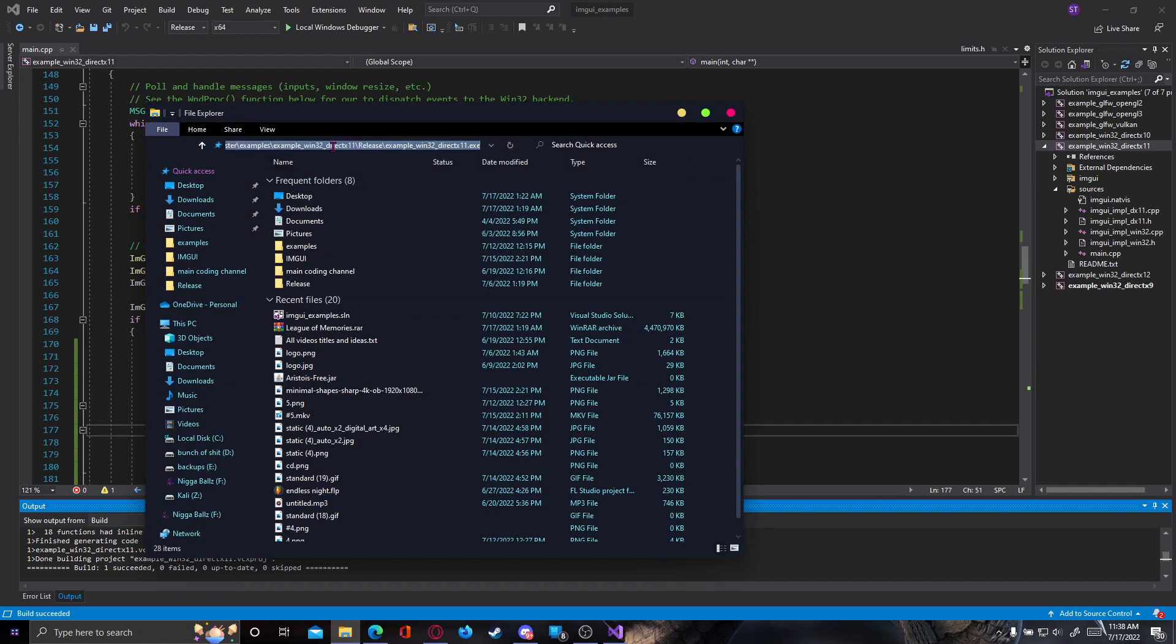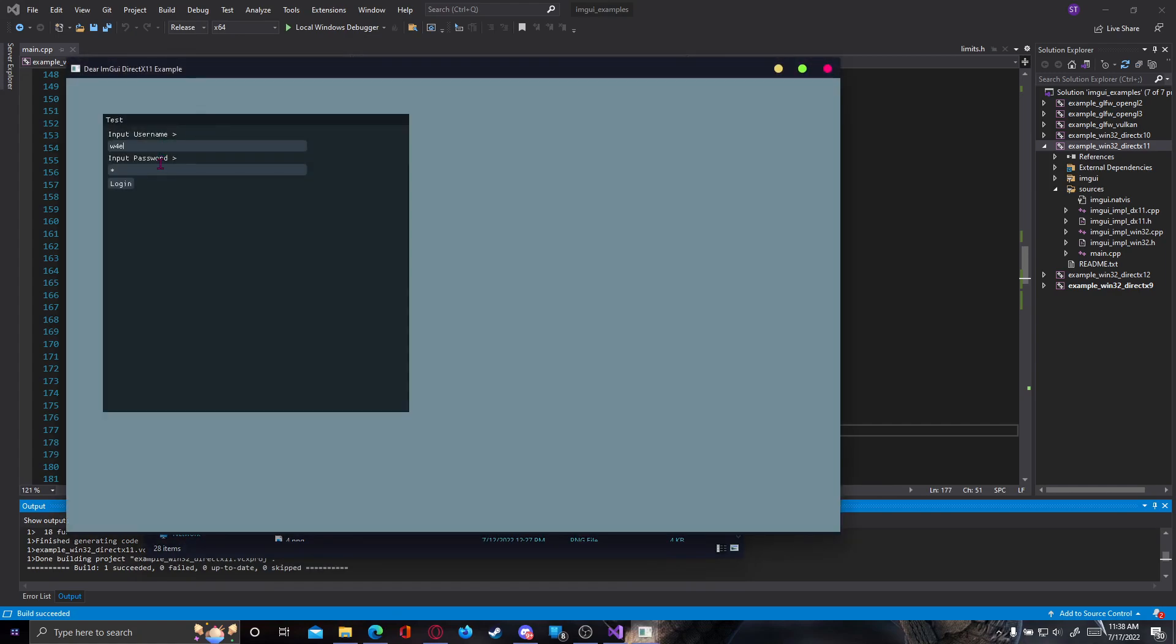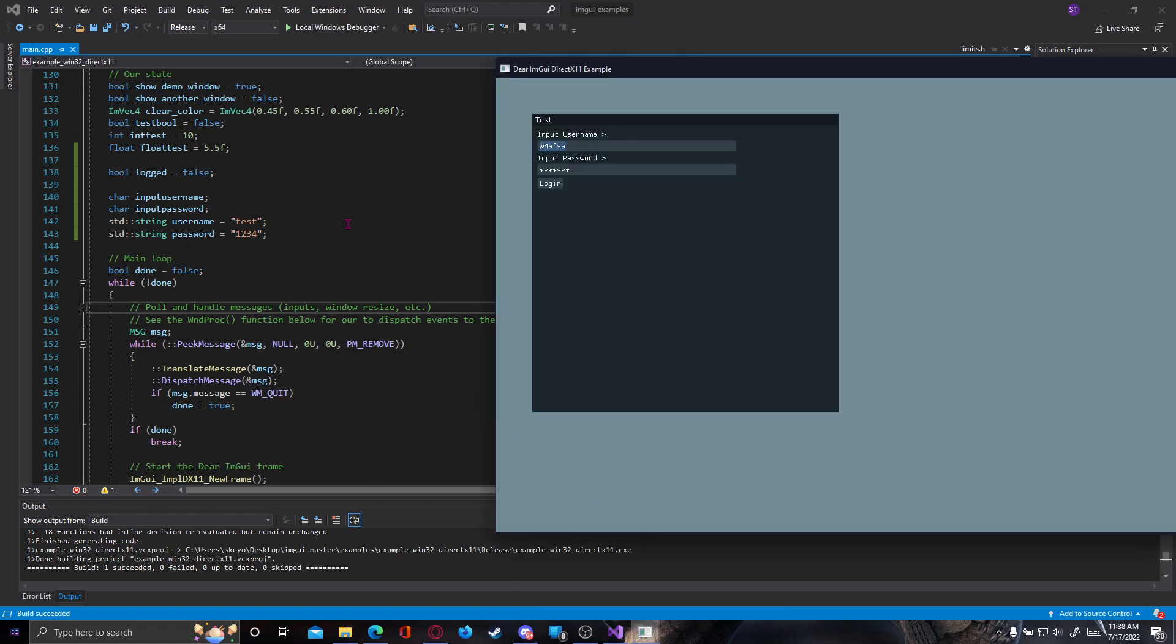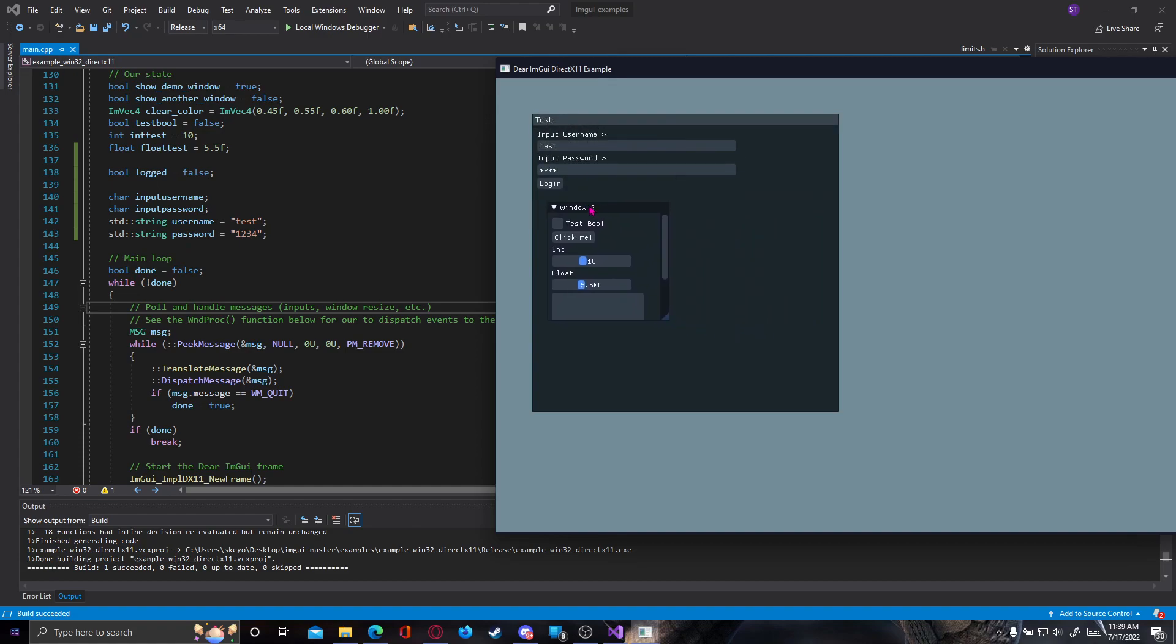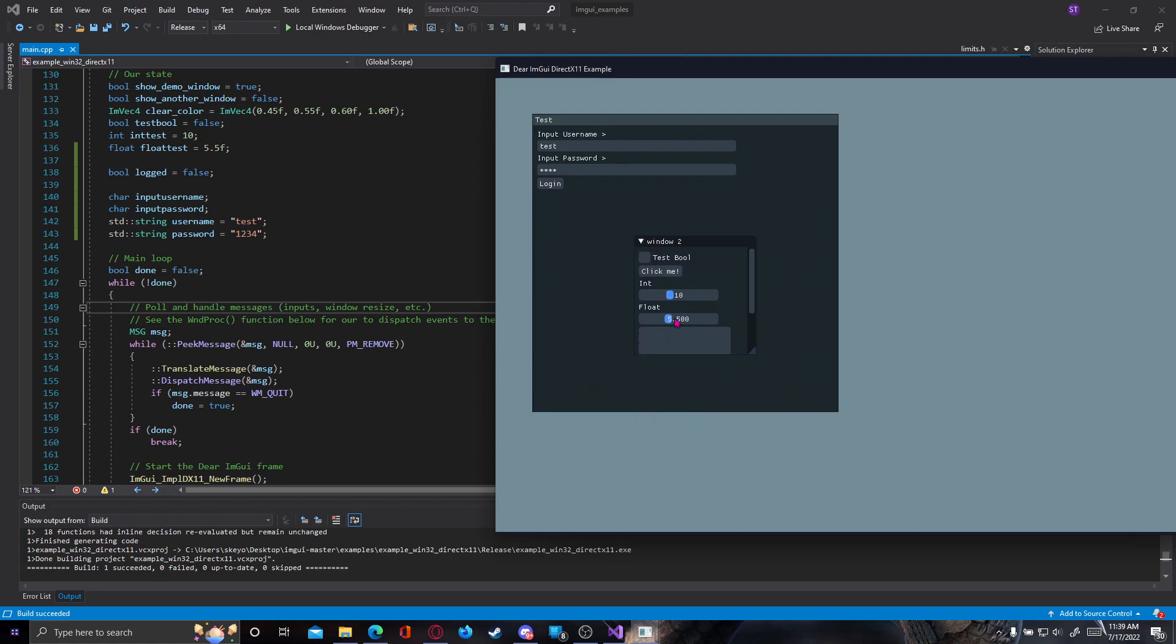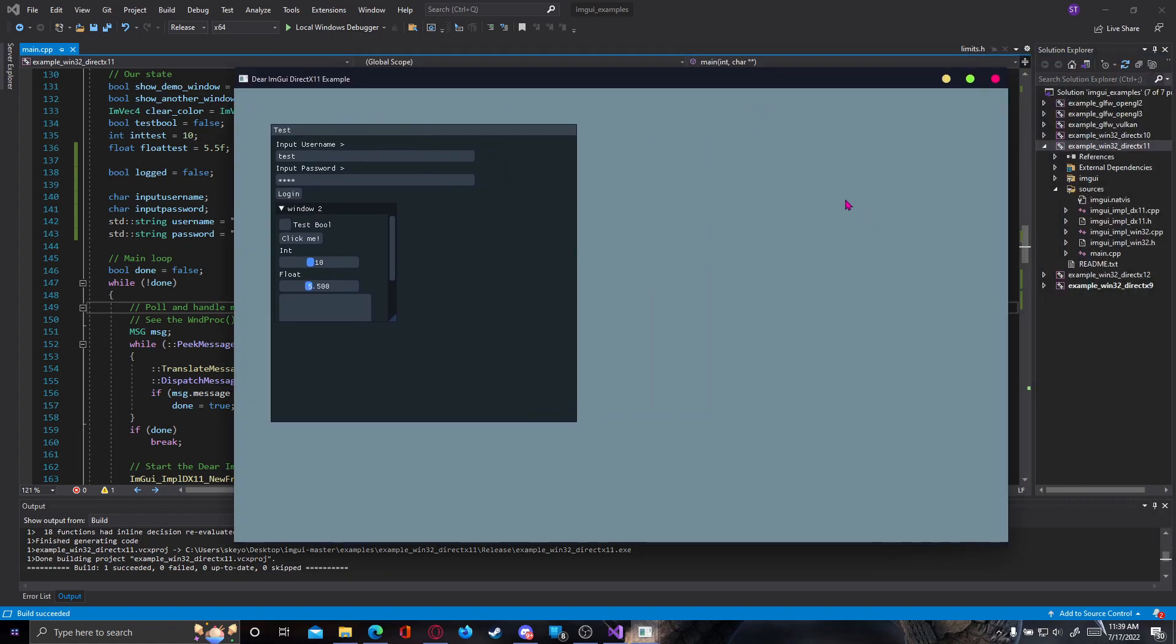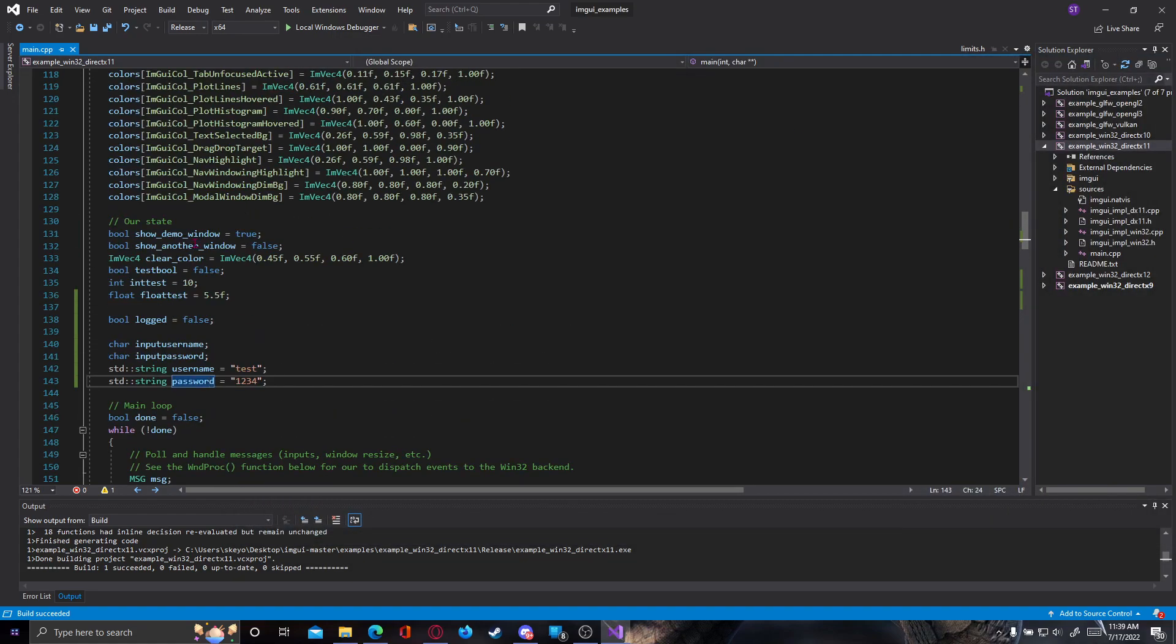And we can test this. So if we type anything random it's not going to work, but if we type what we told our program here, so test and one two three four, we're going to click login and our second window here will open and show the window basically. So this is how you make a login form in ImGui C++.